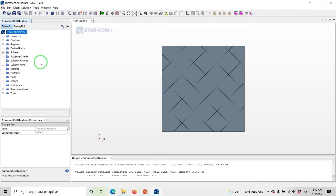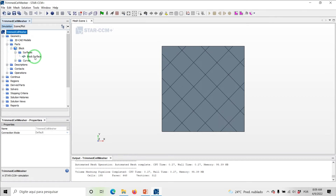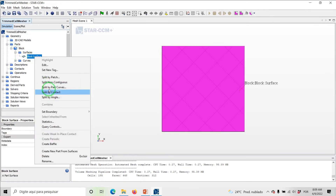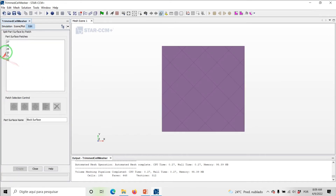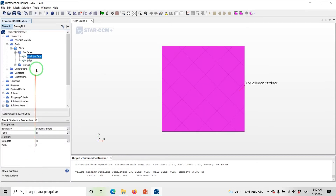Now let's see the performance of these growth rate options within Star CCM+. First let's split up the block surface into two parts. So under Geometry, Parts, Block, Surfaces, right-click on Block Surface and select Split by Patch. Select Surface 29 and rename it to Inlet. Click on Create and then close the dialog. Now under Operations, right-click on Automated Mesh and select Execute. Under Geometry, Operations, Automated Mesh, Measures, click on Trim Cell Mesher and set the coordinate system to Laboratory. Again, right-click on Automated Mesh and click Execute.